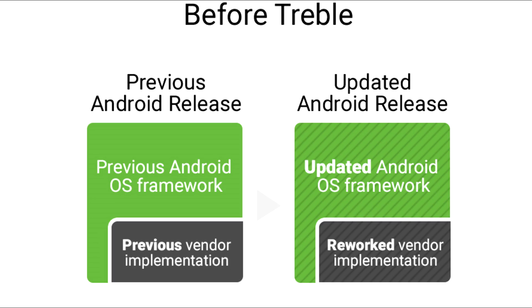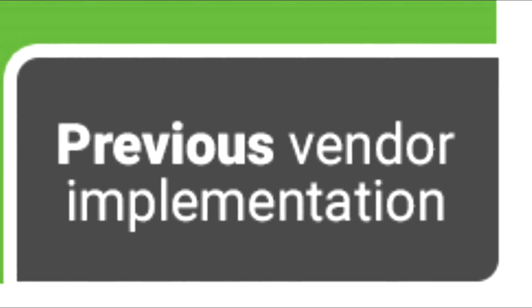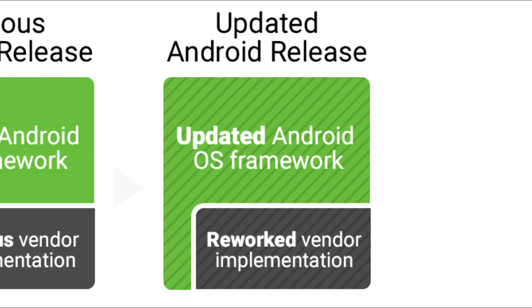Let's see how Android updates used to work before Project Treble, assuming there are two major parts of Android update, one being the Android framework and second being the vendor partition. Without Project Treble, if a company wants to give an Android version upgrade, then they have to update both vendor partition as well as Android framework which is a lot of work.